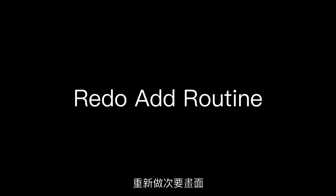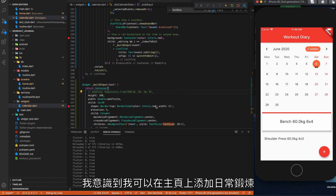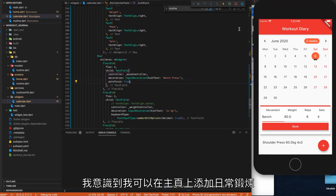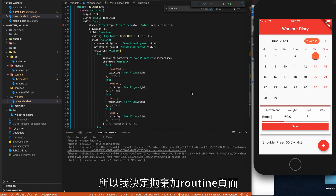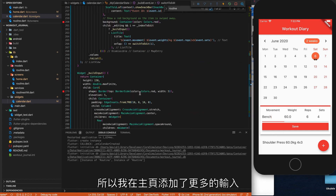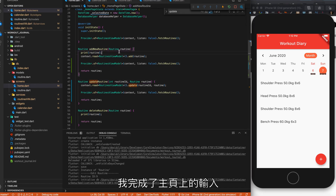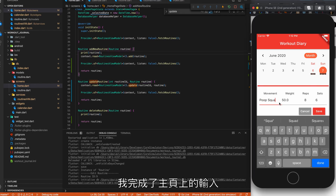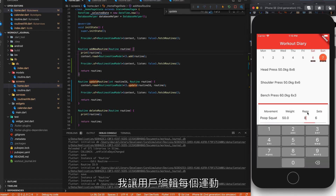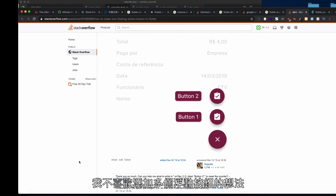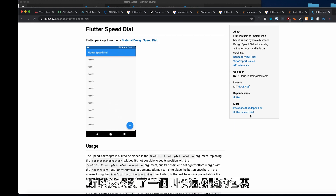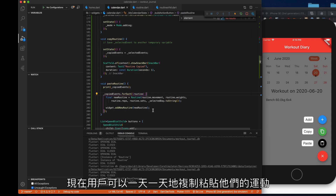Day six: redo the add routine. I realized I could just add exercise routines on the home page, so I decided to kill the add routine page and add more inputs on the home page instead. Day seven: more buttons and inputs. I finished up the add routine inputs on the home page and let users edit the exercise when they tap on the card. I didn't like the idea of adding multiple floating buttons, so I found a package called Speed Dial. Now users can copy and paste their routine from one day to another.